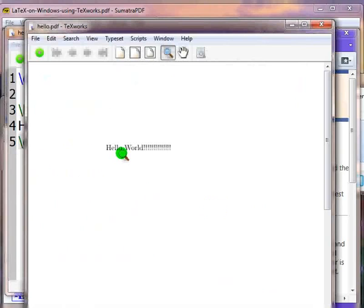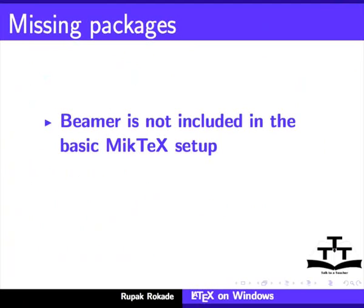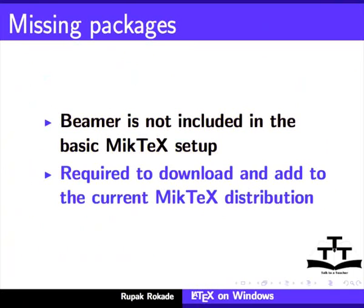Now let us compile a Beamer document. Beamer package by default is not included in the MiKTeX setup that we have installed. This means that we have to download it from some source and add it to our current MiKTeX distribution.